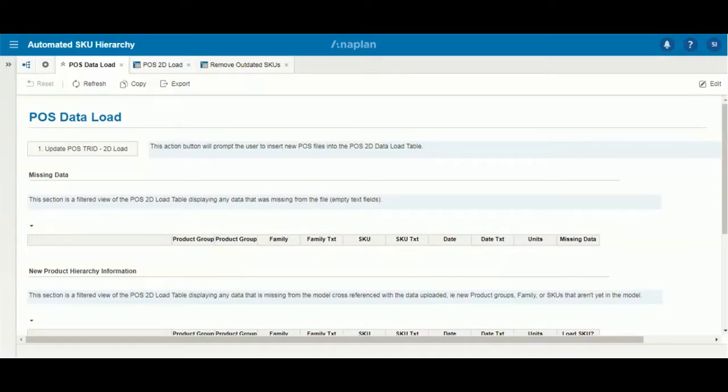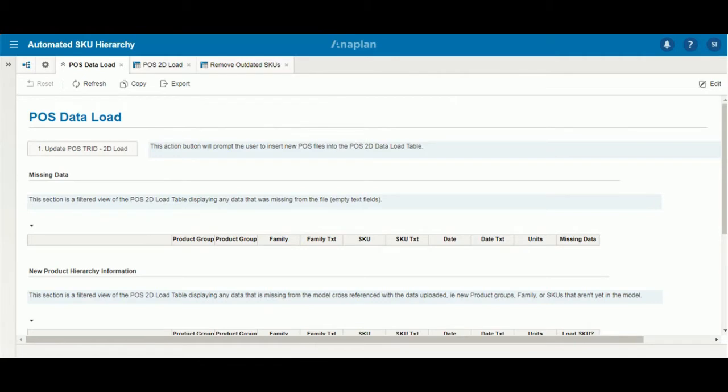Hello and welcome to the Anaplan technical series video on automated hierarchies. My name is Sahil Ayer and today we'll go over the steps for utilizing an automated hierarchy.